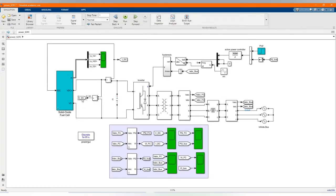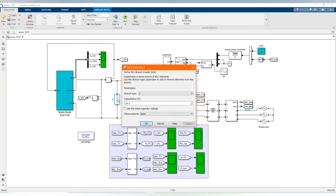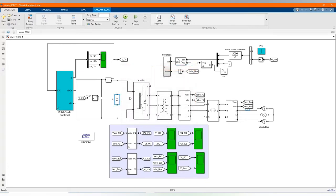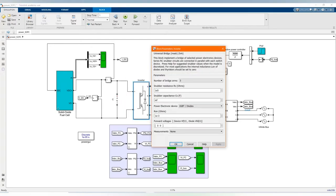Here our DC voltage is our capacitance. Here we have our inverter, we are using universal bridge and its parameters.